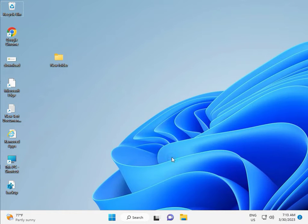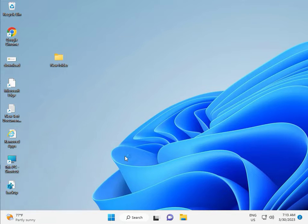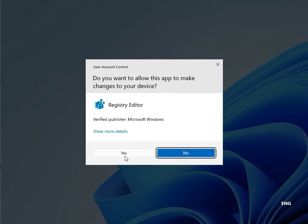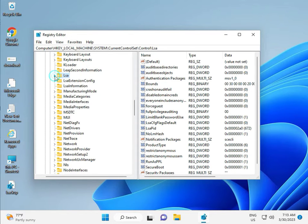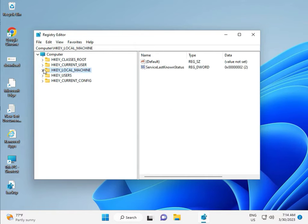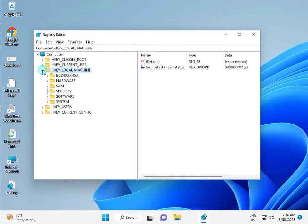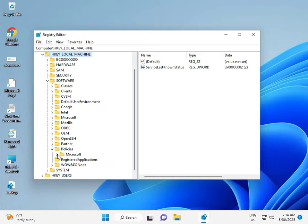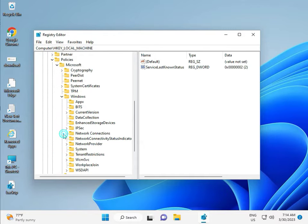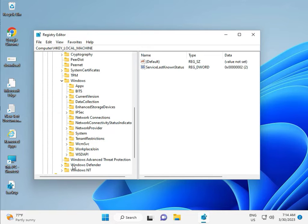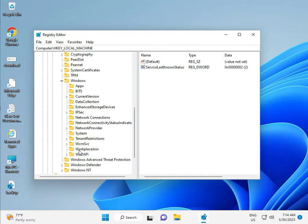Then guys, fifth solution is registry. Again Windows R, REGEDIT, and then click Yes. This is for Administrator. So, Local Machine, Software, Policy, Microsoft, Windows, Windows Update.